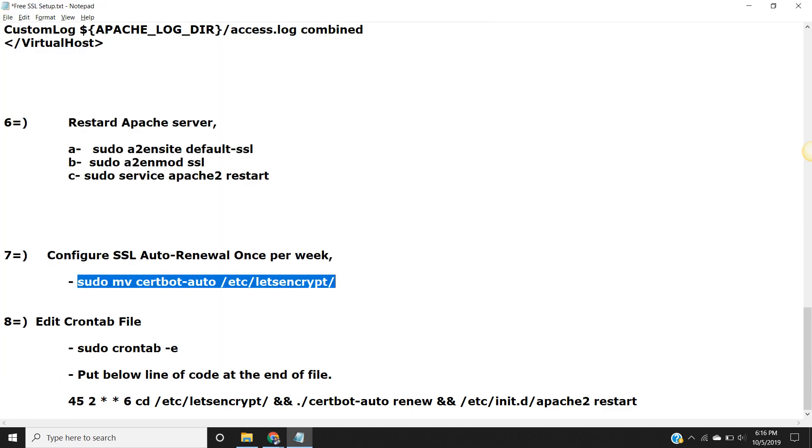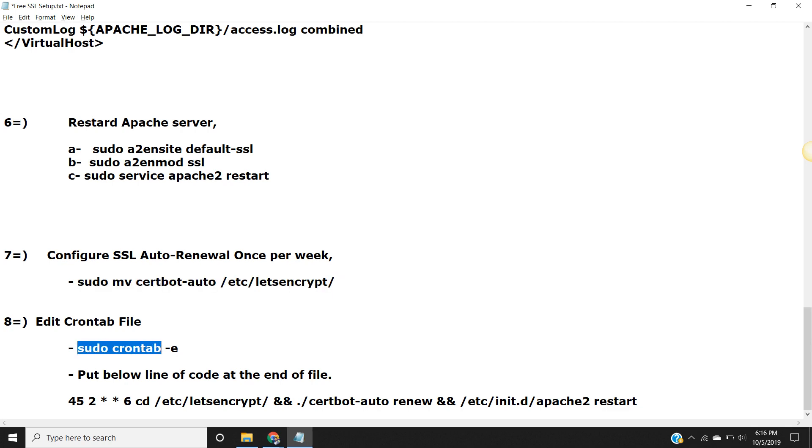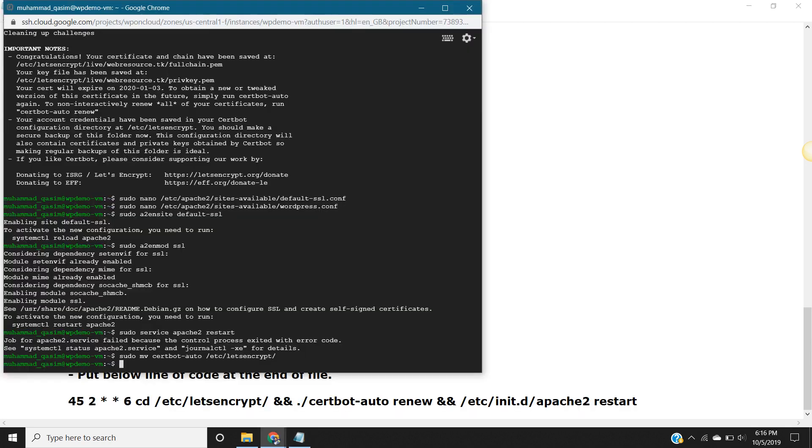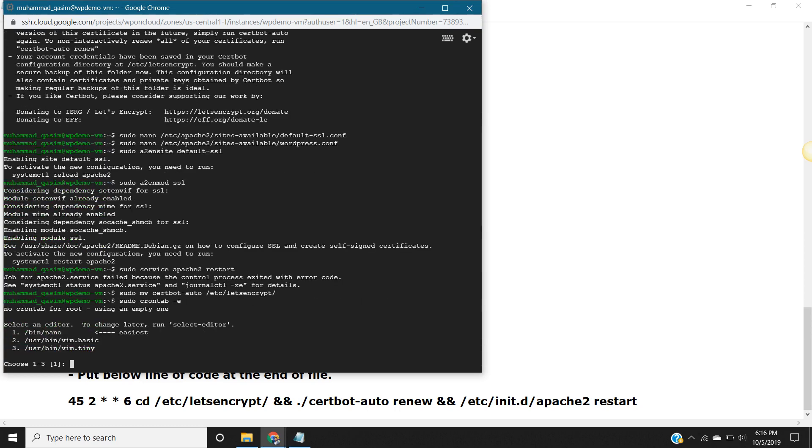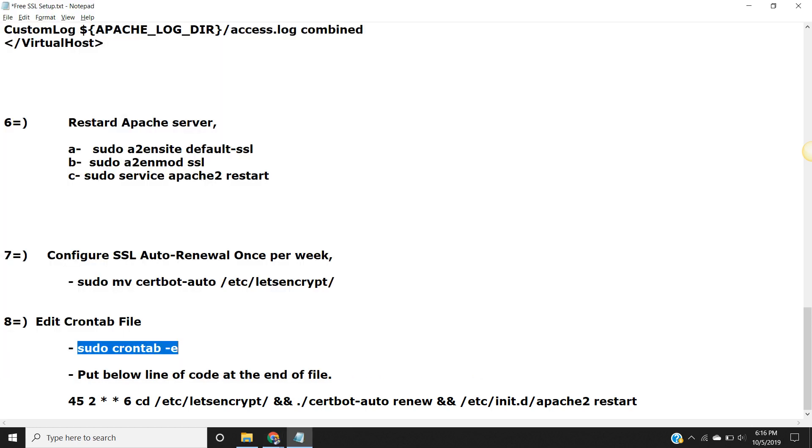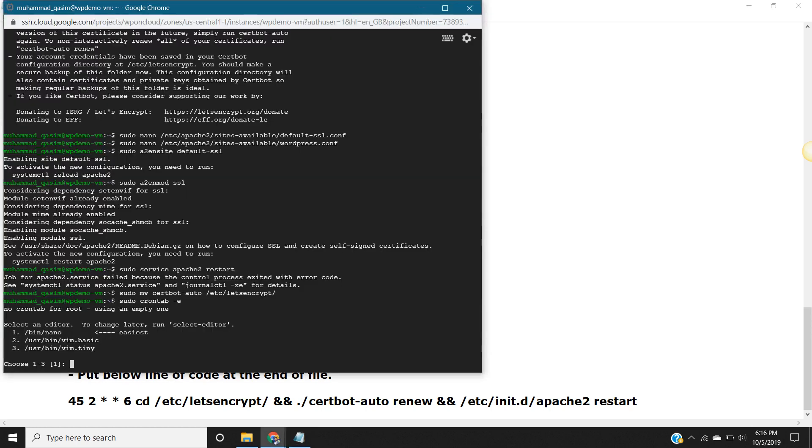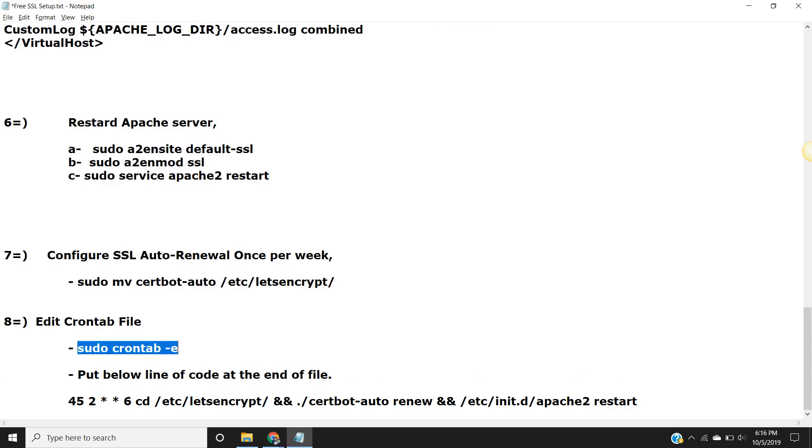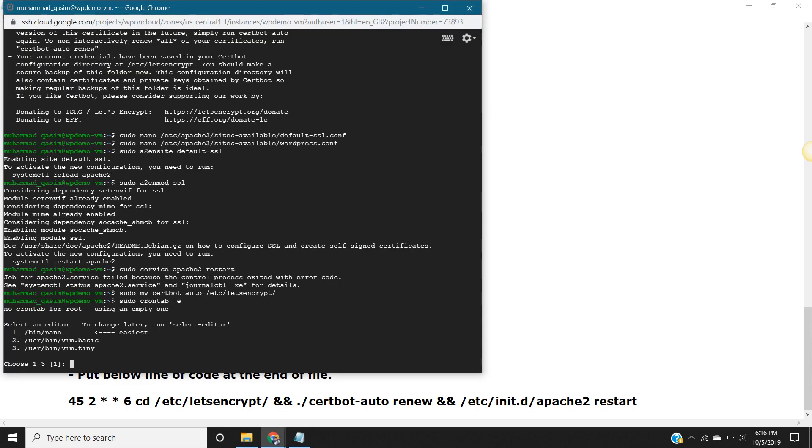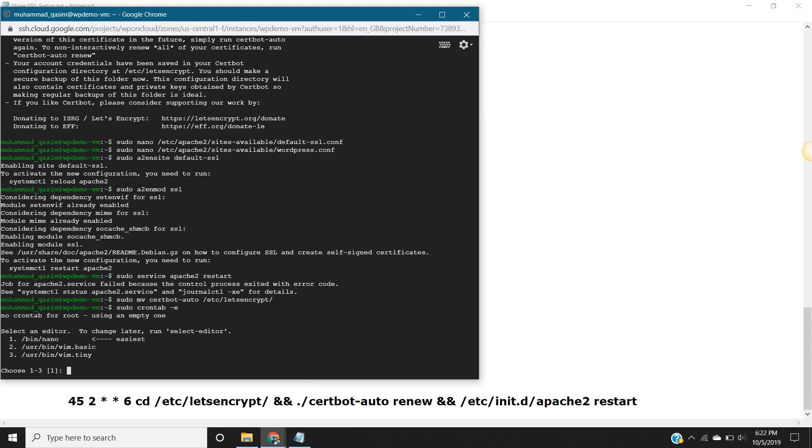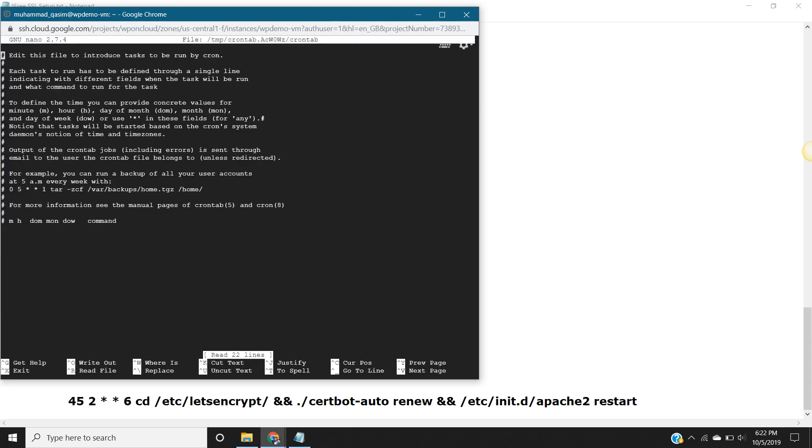Now we need to edit a file. Just run this command. Now what we have to do, we open this file. This file is open now. It's saying select an editor to change later, run select editor. So let's choose first one, enter. The file is open now.